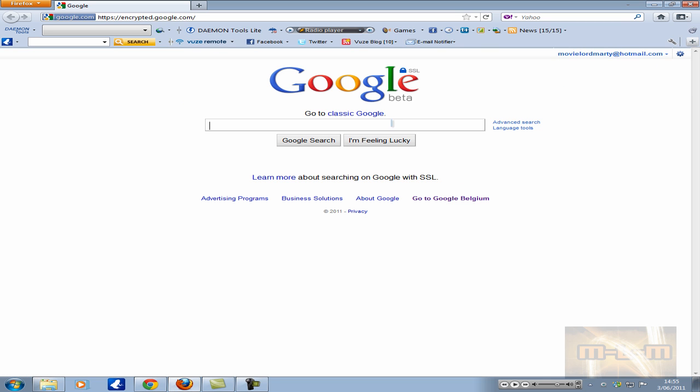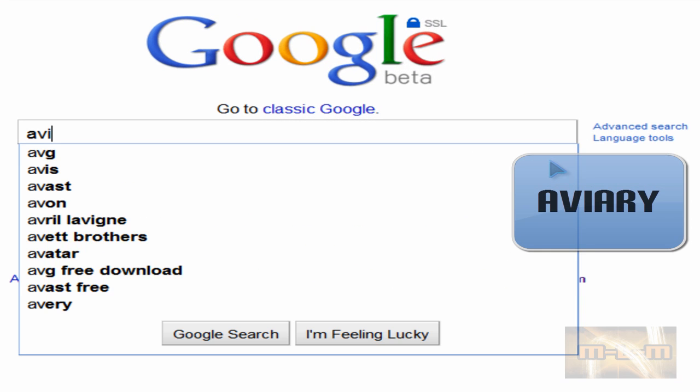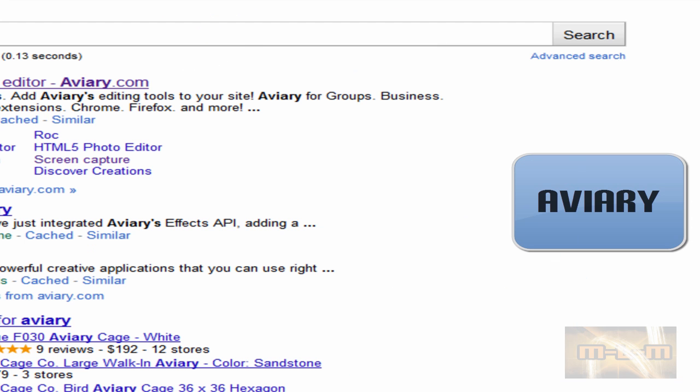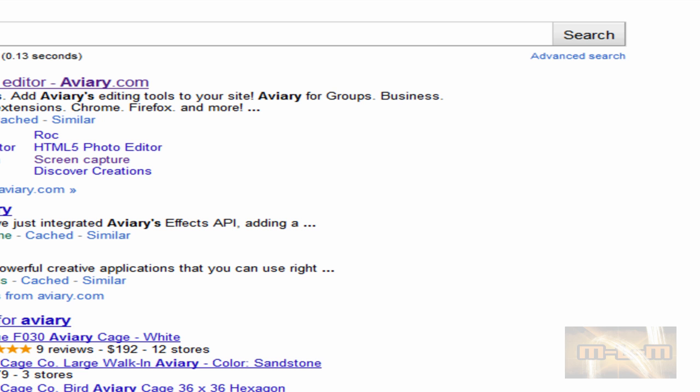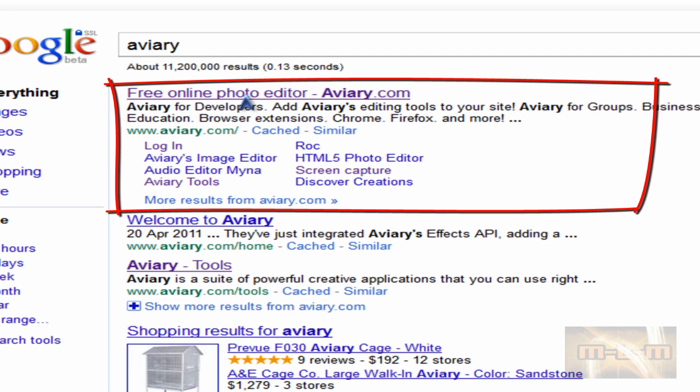If you opened up Firefox, go to Google and you search for Aviori. Aviori. And the first link says free online photo editor, Aviori.com.